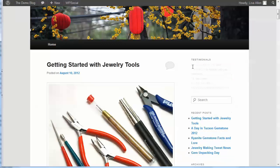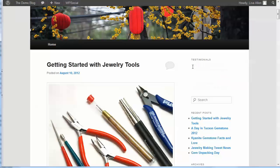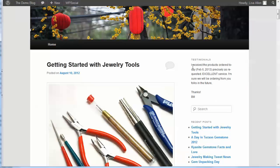So that's it for this video review of the HMS Testimonial plugin. I hope you have enjoyed it. Thanks for watching.